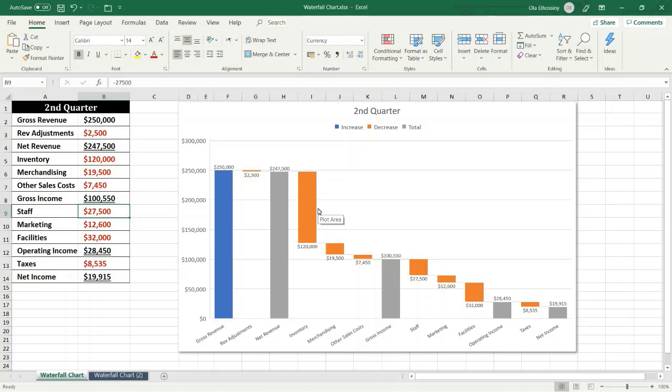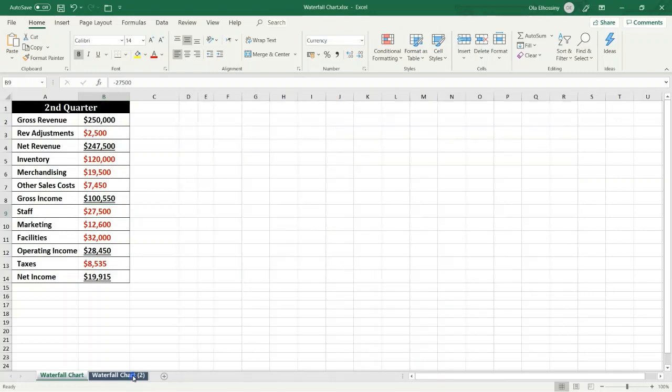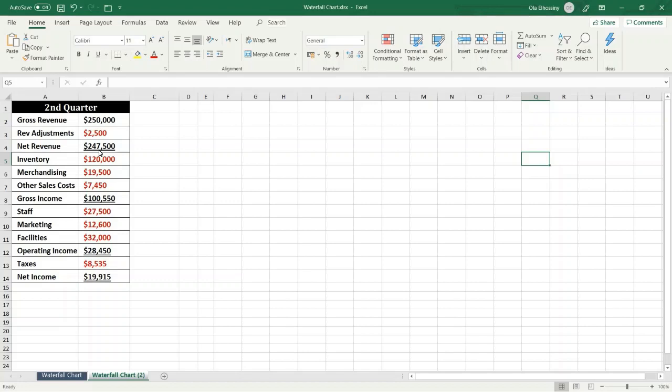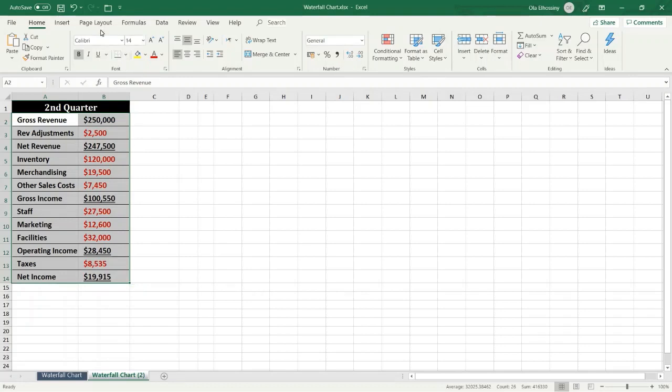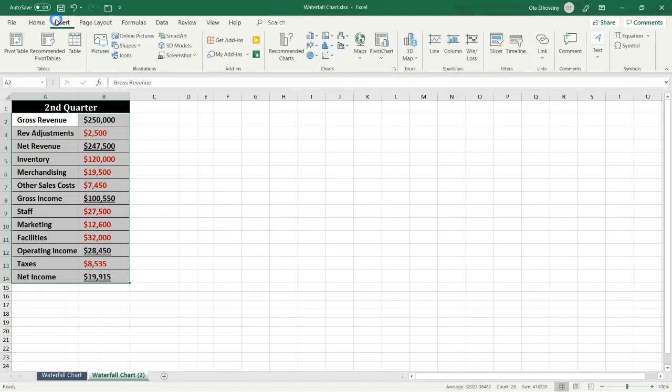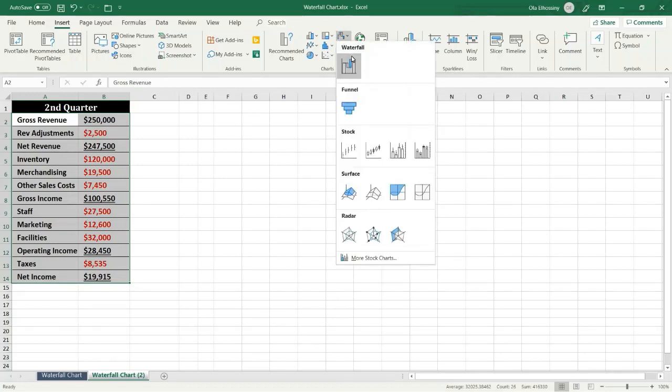Let me show you how to create the waterfall chart. This sheet contains income statement for the second quarter for the fiscal year and I want to represent the data as a waterfall chart. So the first step, I have to highlight the data like this, then on the Insert tab from Charts category I select Insert Waterfall.